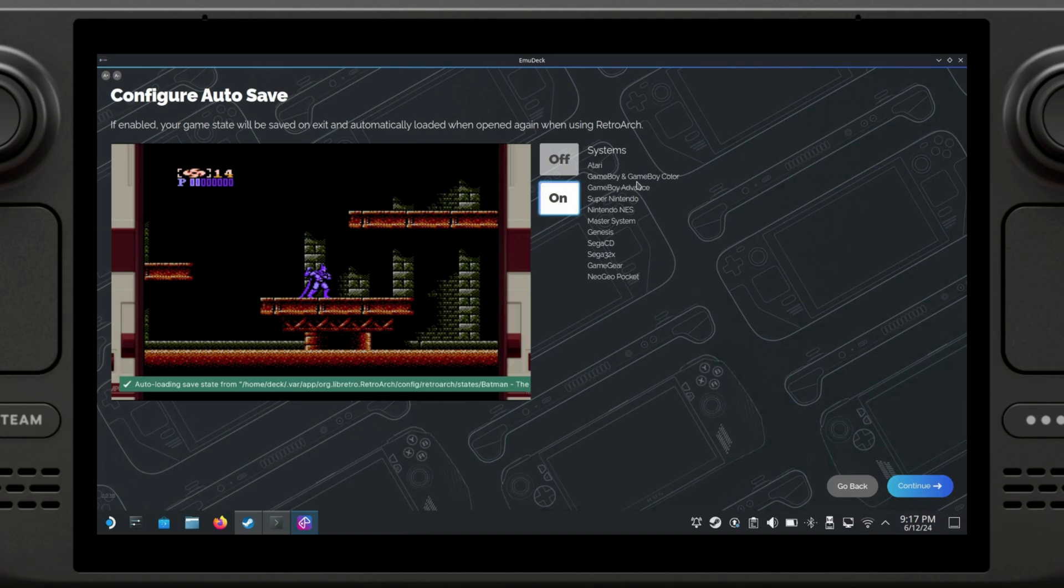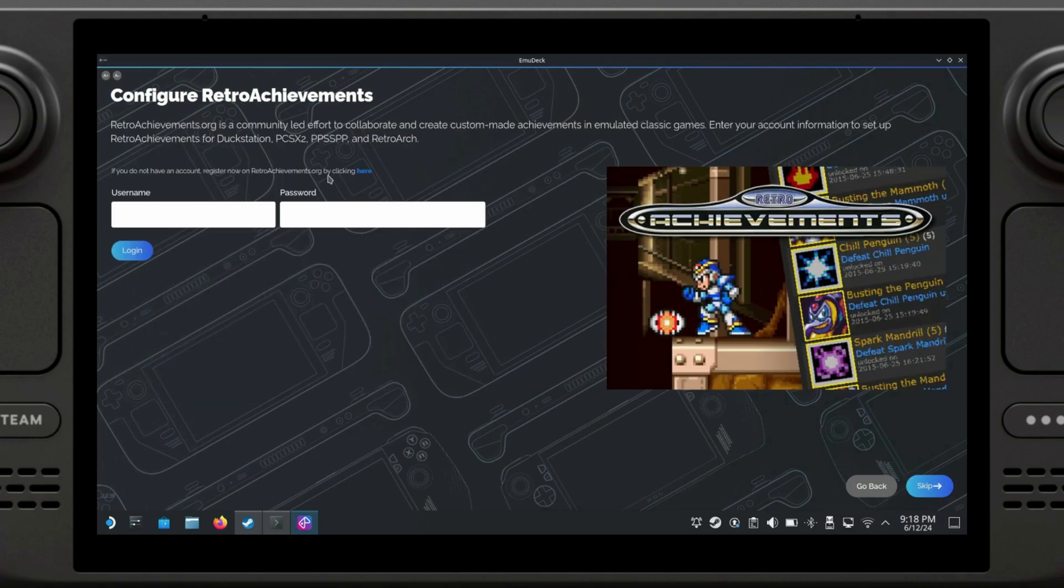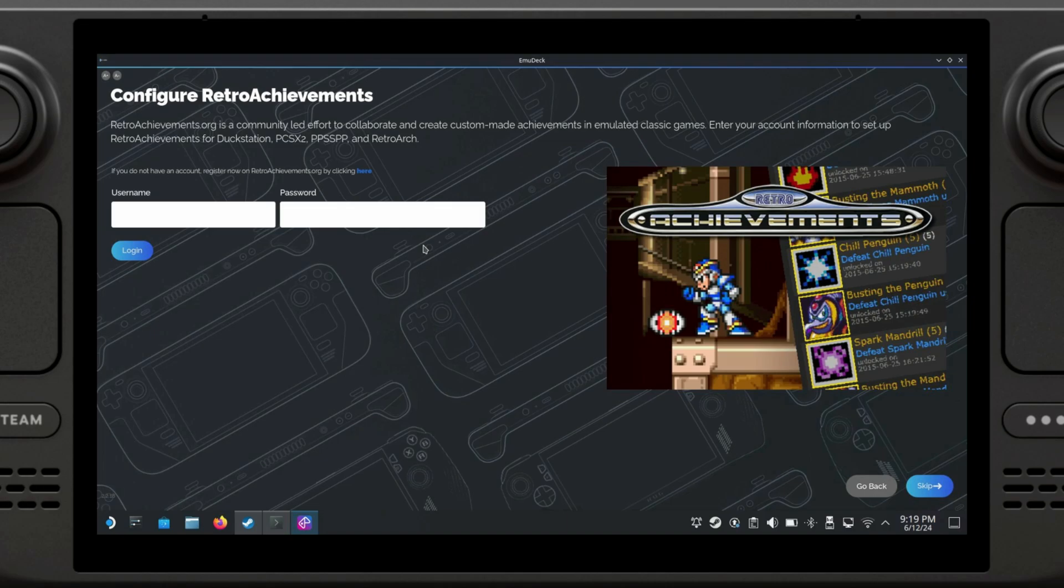If you have a RetroAchievements account, this is where you would input your username and password. By the way, this add-on is really cool. It basically lets you track your achievements for DuckStation, PCSX2, PSP, and RetroArch. I currently don't have an account, so I'm just going to skip this part.